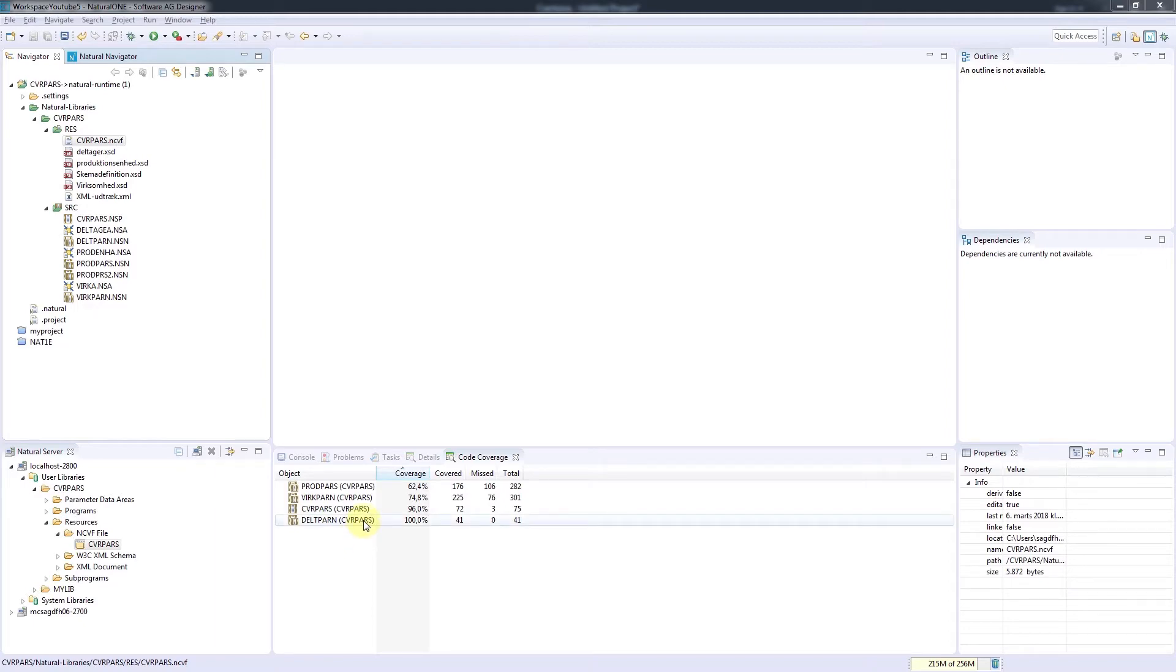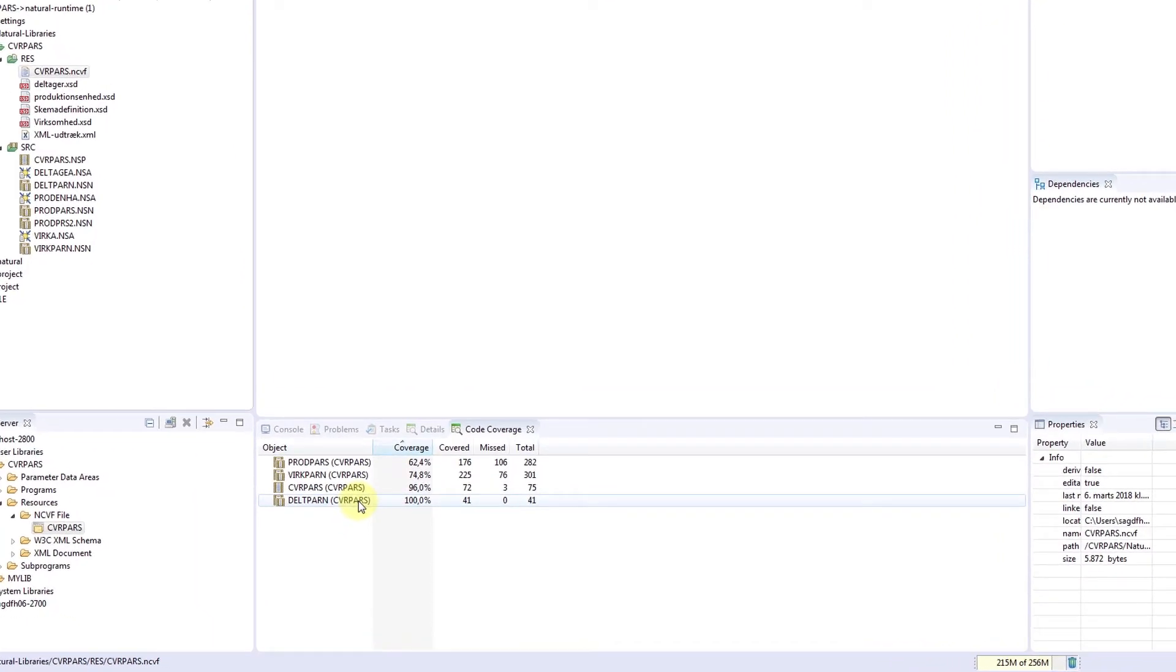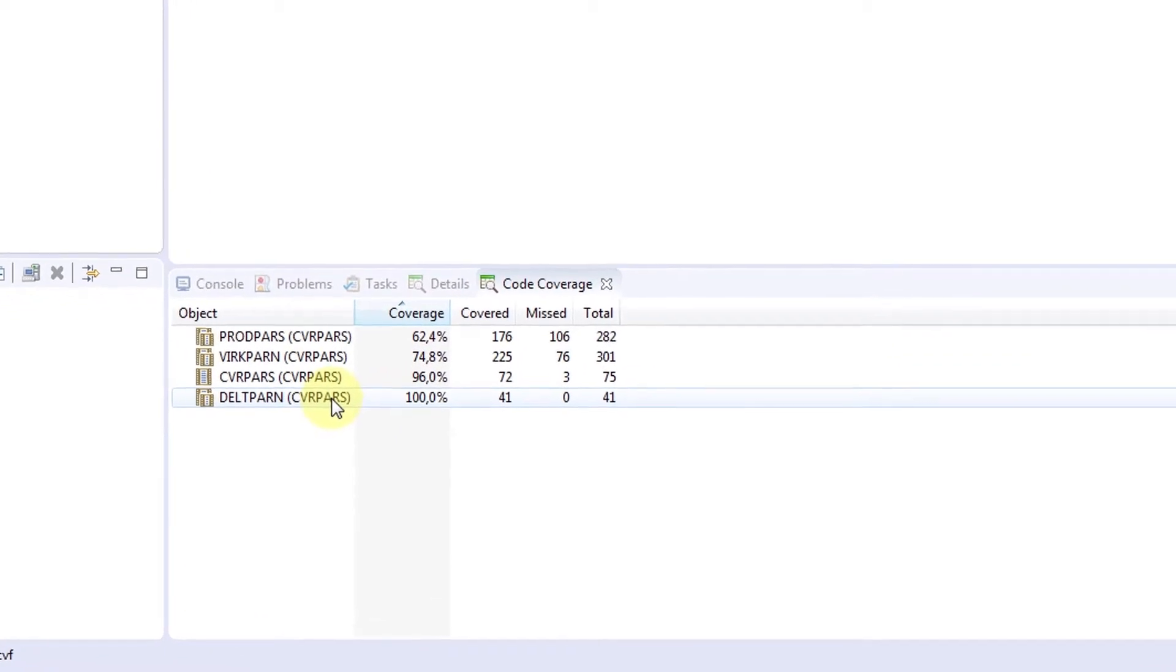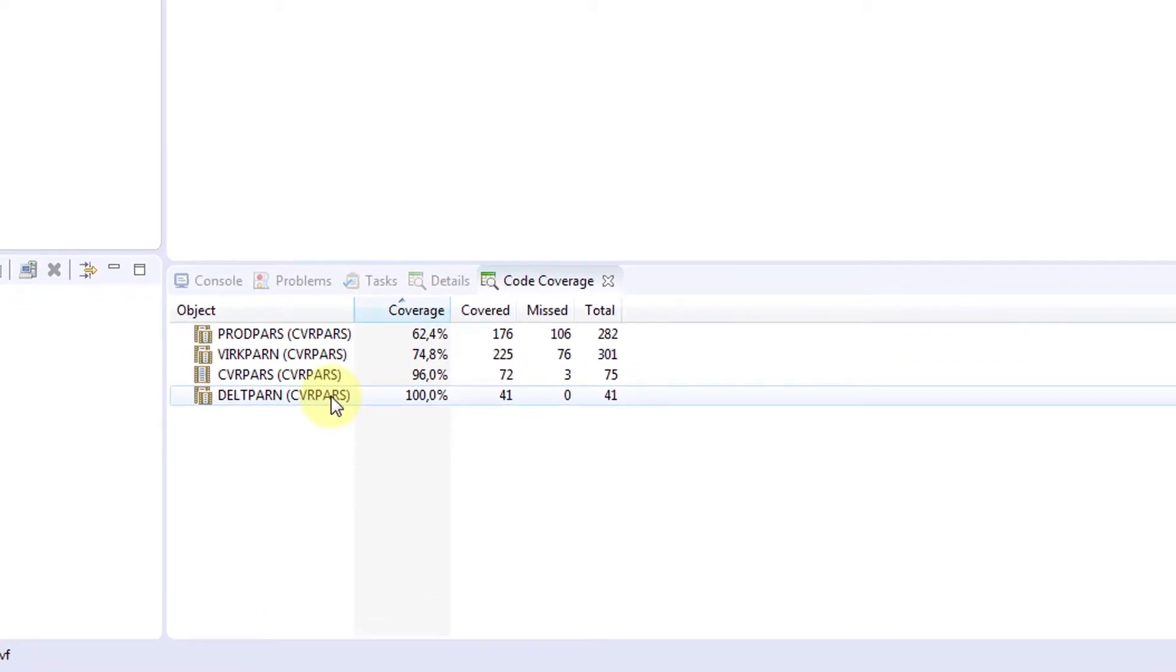Take a look at the last module in the view. You can see that its code coverage is at 100%, meaning that every line of code in the source has been executed.